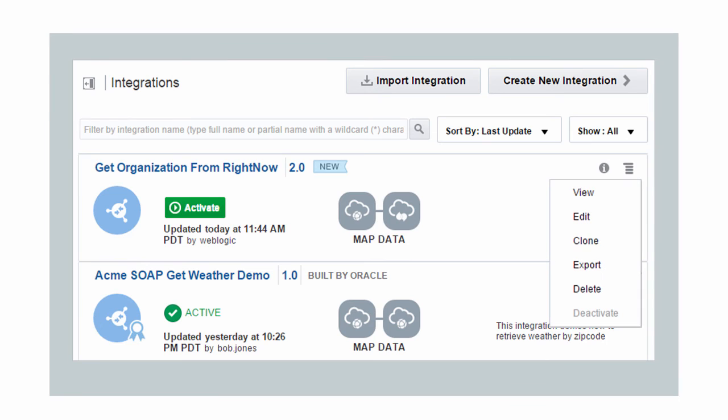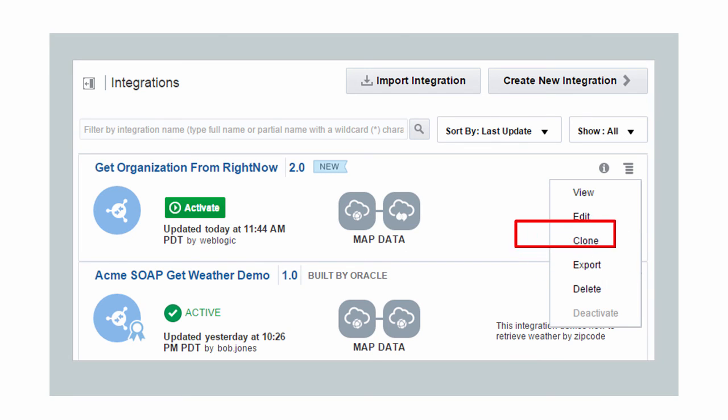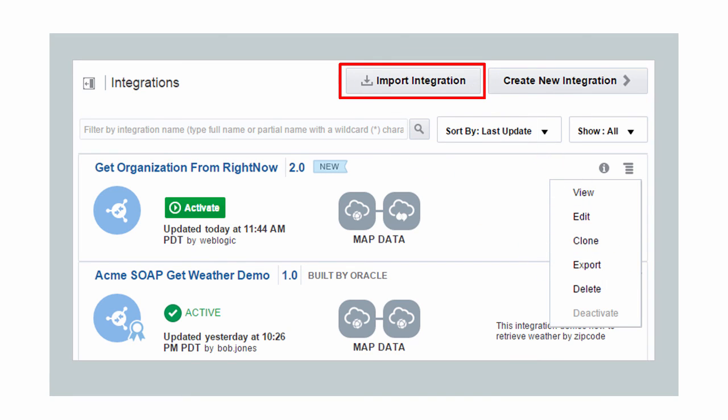Once you create an integration, you can clone it to create a new integration quickly, and export it to a JAR file to import into and use in other ICS environments.